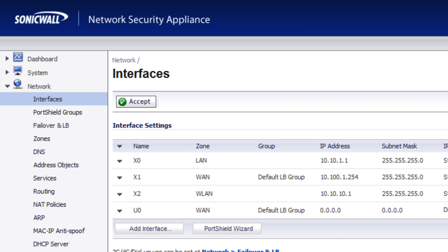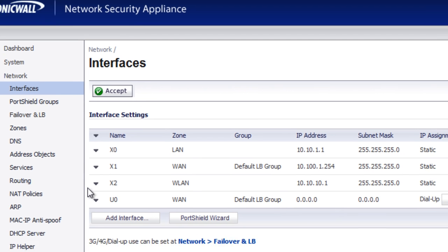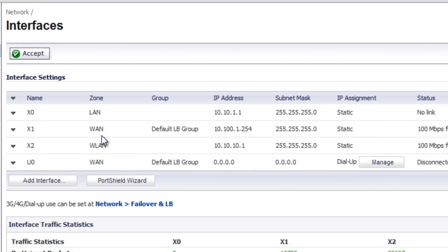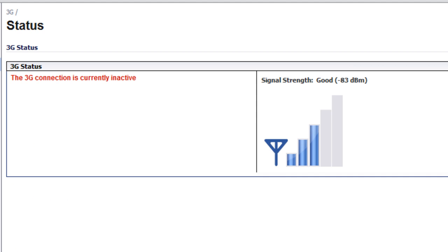So within the SonicWall here, we've got our X1 interface, which is our primary internet connection. And then we have U0, which is our USB 3G modem card. If we take a peek at the 3G, we can see that it's enabled, but it's currently inactive. And we've got a semi-decent signal strength, three bars.